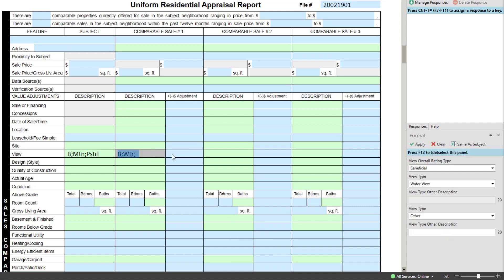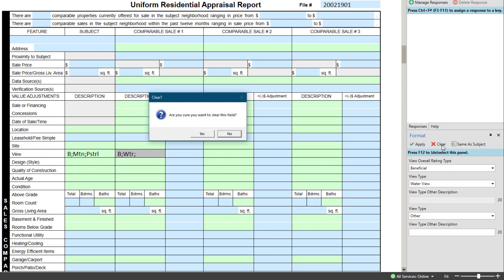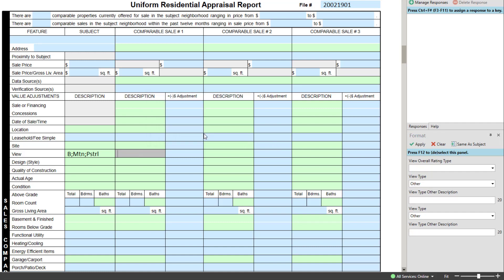Also up top, the red X for Clear will clear the contents of the format panel, and pressing the Same as Subject button while in a UAD comp grid will copy the data for that cell from the subject's corresponding field.